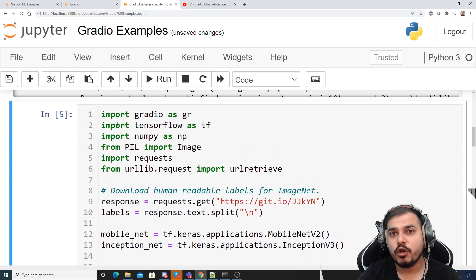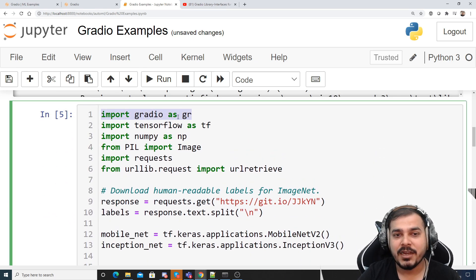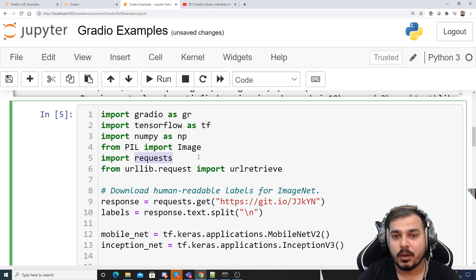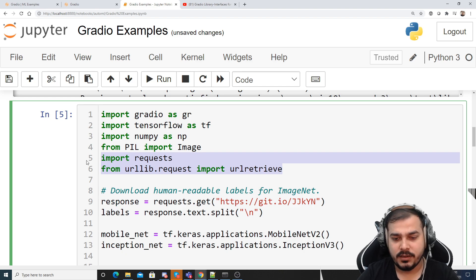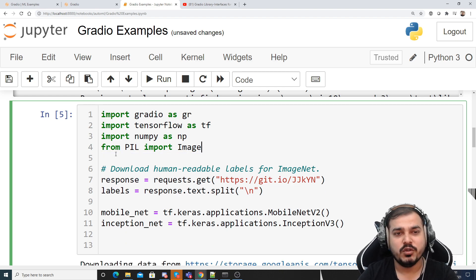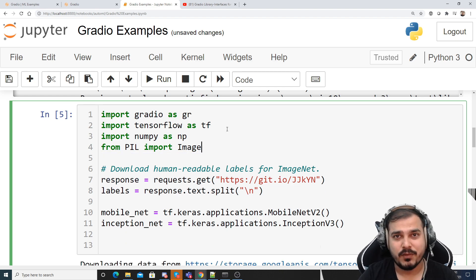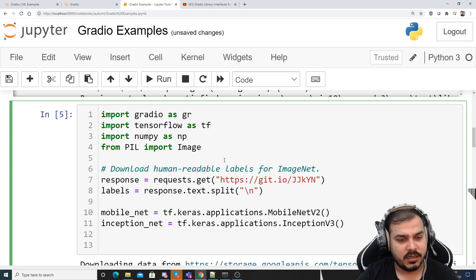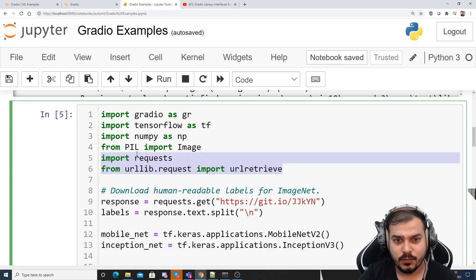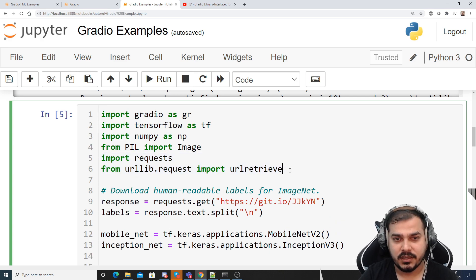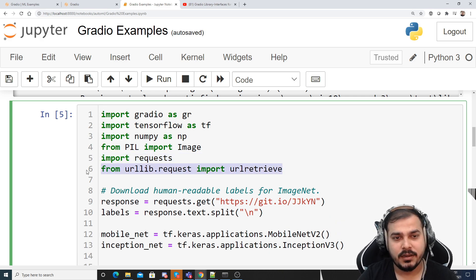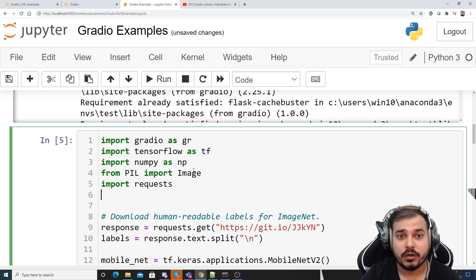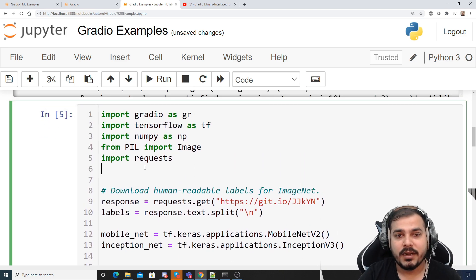Now in the next step I'm going to import some of the libraries like Gradio, TensorFlow, NumPy, PIL, import image, requests. This URL request is not required. In my previous example I was trying to use it but I think we will be using requests. Let me remove this URL. Requests will be required because all the labels that I'm going to read, I'm going to read from this particular URL.